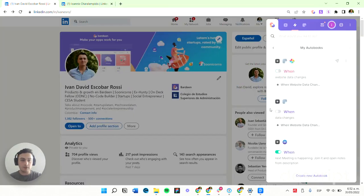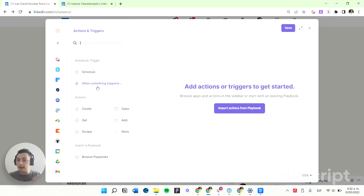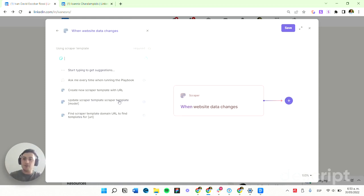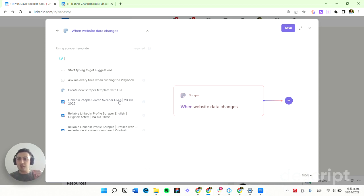I'm going to open and create a new autobook. I'm going to use a trigger — you can find them here in the triggers section, under 'when something happens.' What I want is: when website data changes, then I do something. I'm going to use this trigger and a Scrapper template to check which data changes from that website.